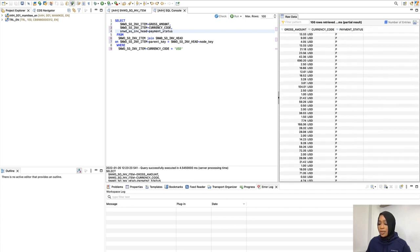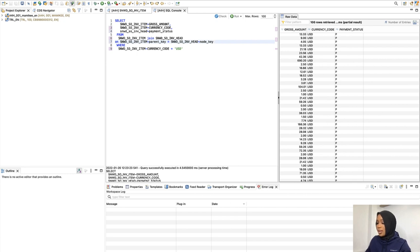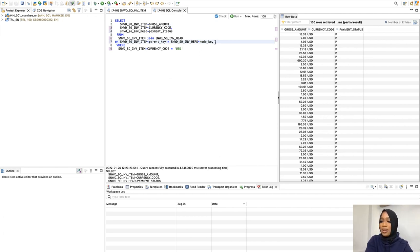Now we're going to adjust the select statement further. We're going to add a JOIN condition for the business partner table. I will now copy the following code and adjust the select statement to that.